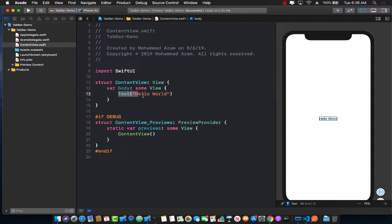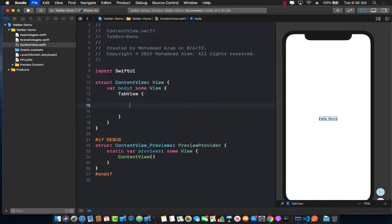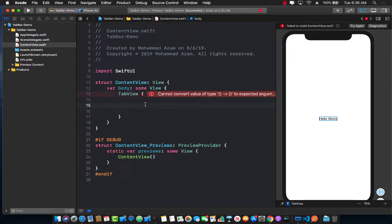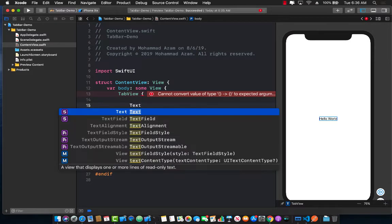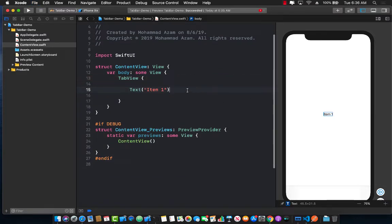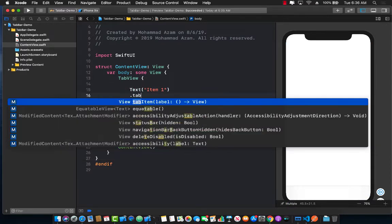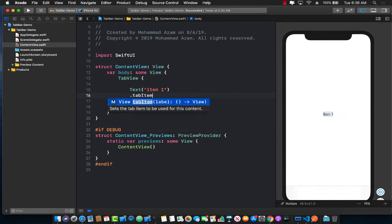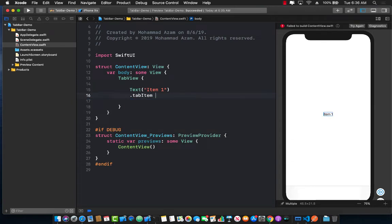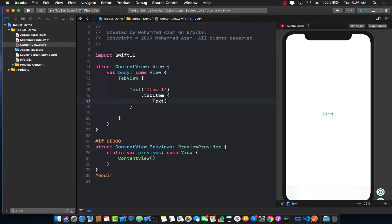The first thing I'm going to do is remove this text label and replace it with a tab view. Now a tab view can contain many other different kinds of controls. So I'm just going to add a text control over here and I will call it item 1. Now this is basically the view that you're going to see on the first tab or the first tab item. Now the tab item associated with that particular view, I can simply go ahead and call it tab item and pass in the closure, and we can actually add some sort of item over here which in this case I can just add home.